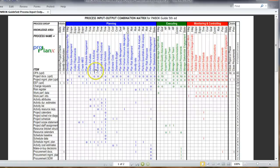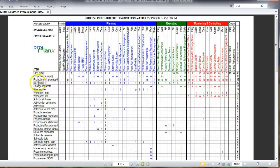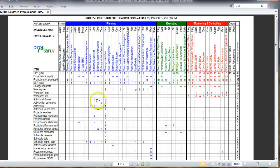Let's take the example of sequence activities. If you notice I against OPA, OPA stands for organizational process assets and EEF is enterprise environmental factors, activity attributes, activity list, and so on and so forth.